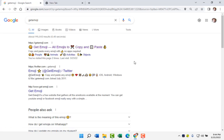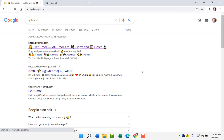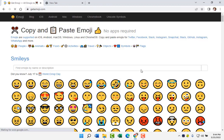As you see, there are hundreds of emojis in this website and all of them are free to use.